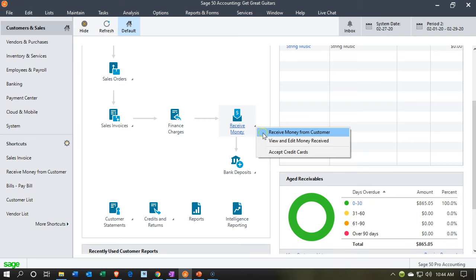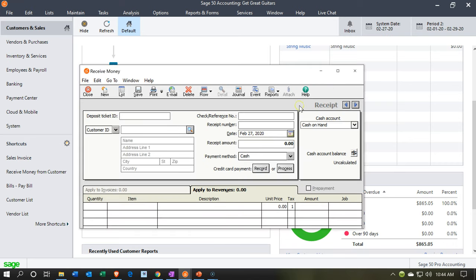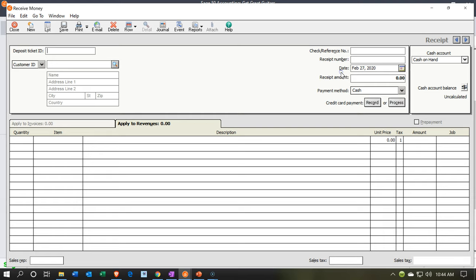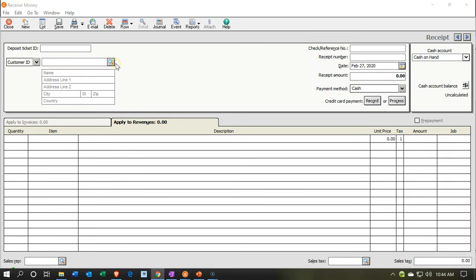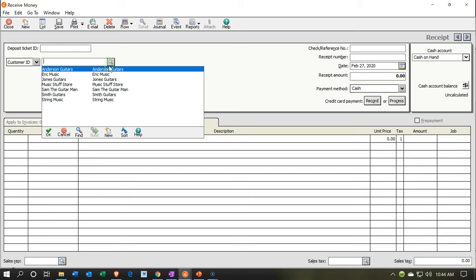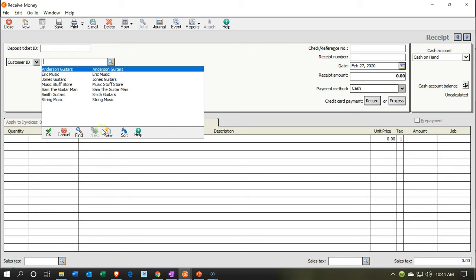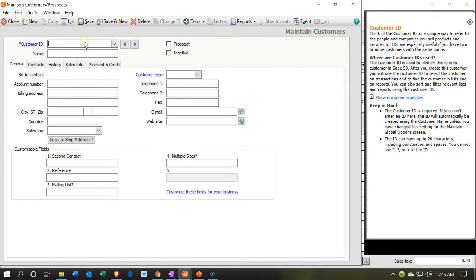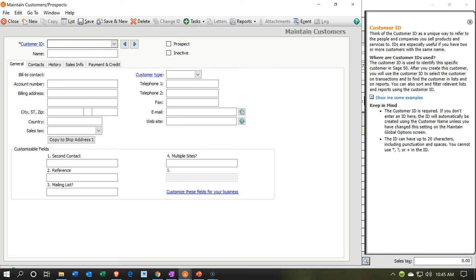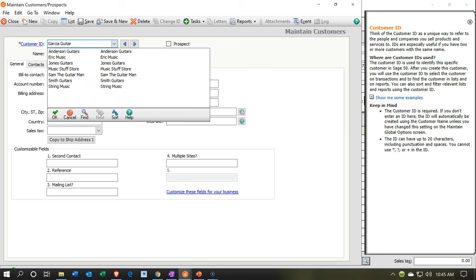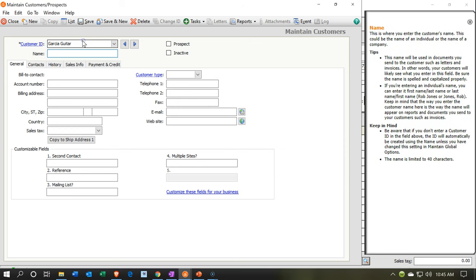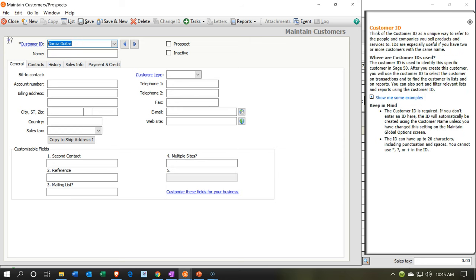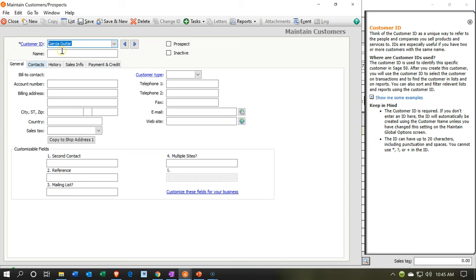I'm going to go to Receive Money from Customer, maximize the screen, and choose our customer. We're going to have a new customer, so I'll select the dropdown and choose New. It opens the data input screen. Our new customer's name is going to be Garcia Guitar. I'll type that in, copy the name to use as the ID, and put the same in the name field.